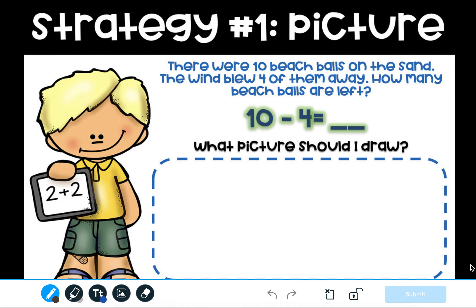Let's take a look at strategy one: drawing a picture. Whenever we add, we draw a picture of both numbers. But when we subtract, we only draw the picture of the first number that we see.